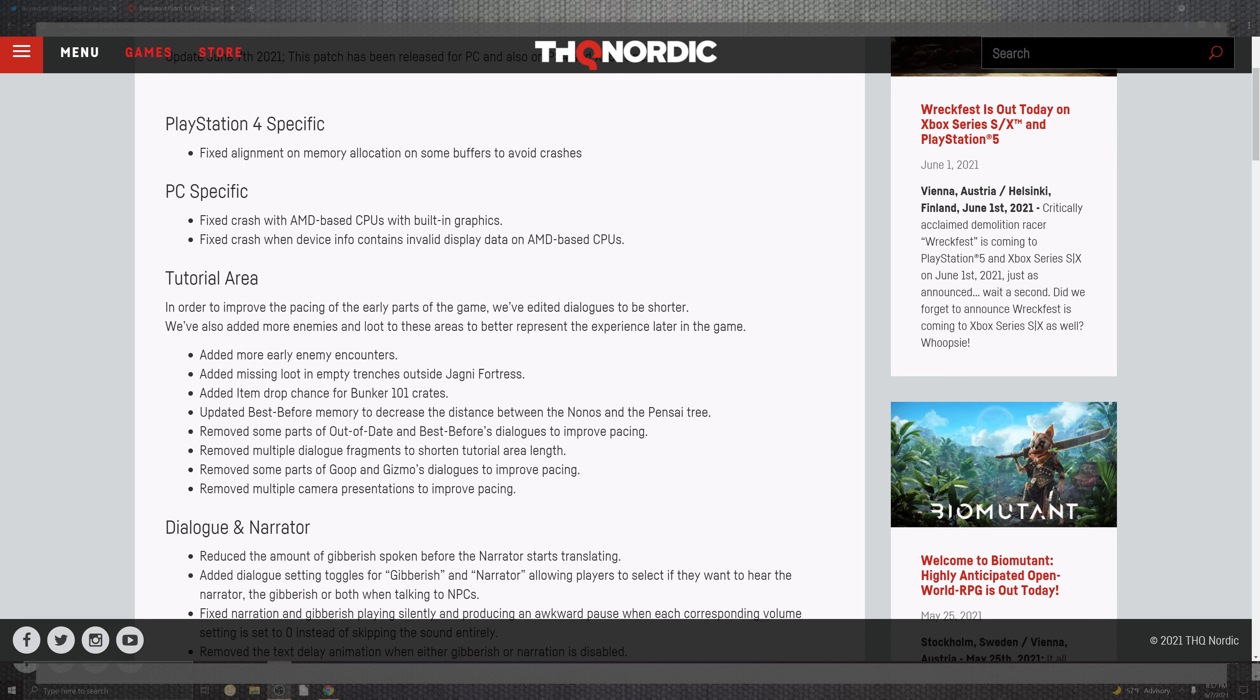The tutorial area also is going to have some improvements. In order to improve the pace of an earlier part in the game, we've edited the dialogue to be shorter. We also added some enemies, loot, some areas to represent the experience later in the game. They added early enemy encounters, missing loot in trenches outside of the Jagney Forest.